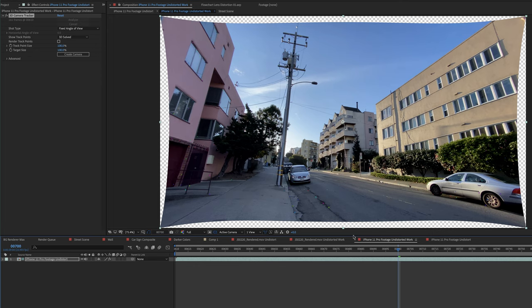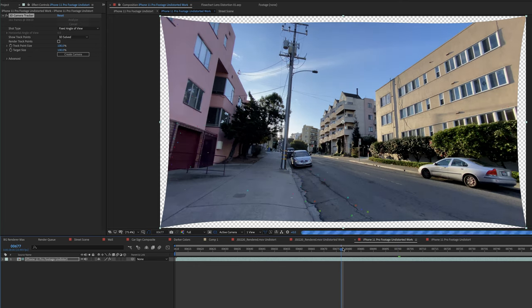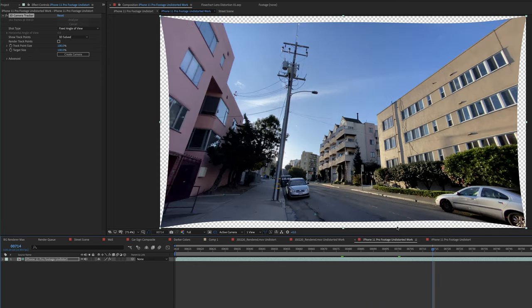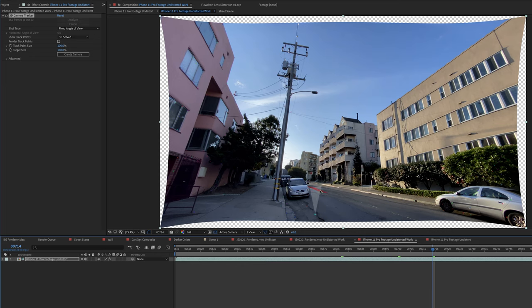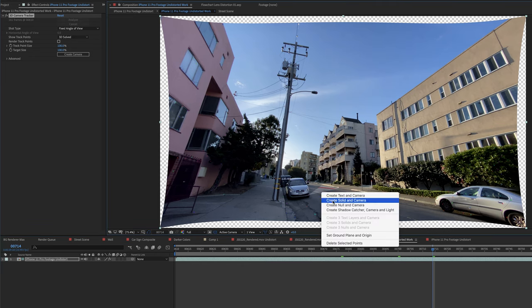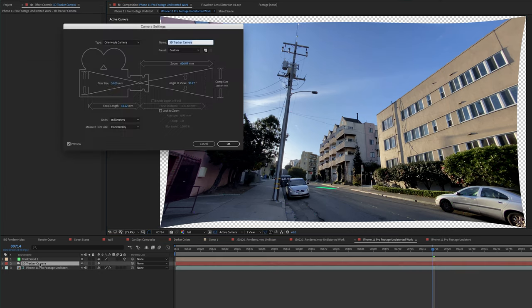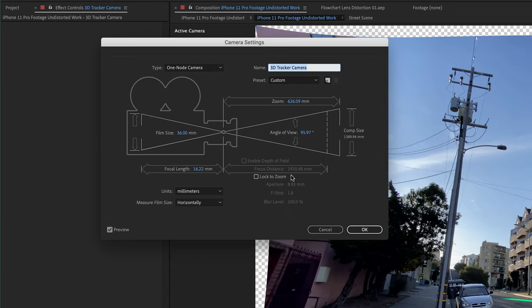I've got some good tracking points here. Let's kind of check them over time. Looks pretty solid. Let's try creating something in the scene, maybe kind of back here at this depth. Create a solid and camera. So now I've got a 3D camera. Let's just check out that camera, actually, the camera that it created. So look at that. The angle of view, 95.97 degrees. That's a very wide lens.